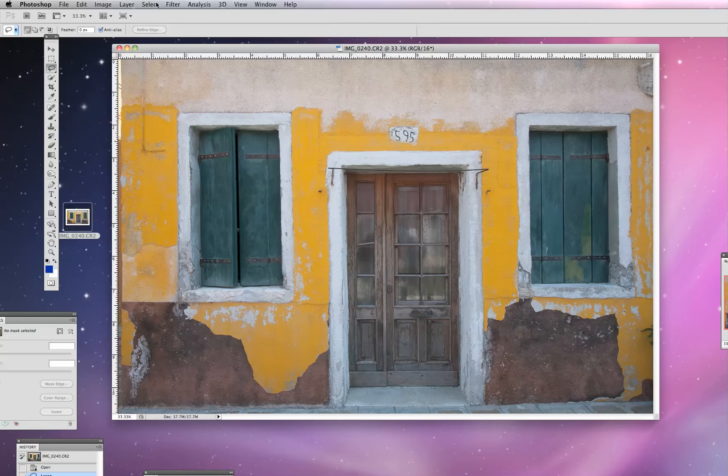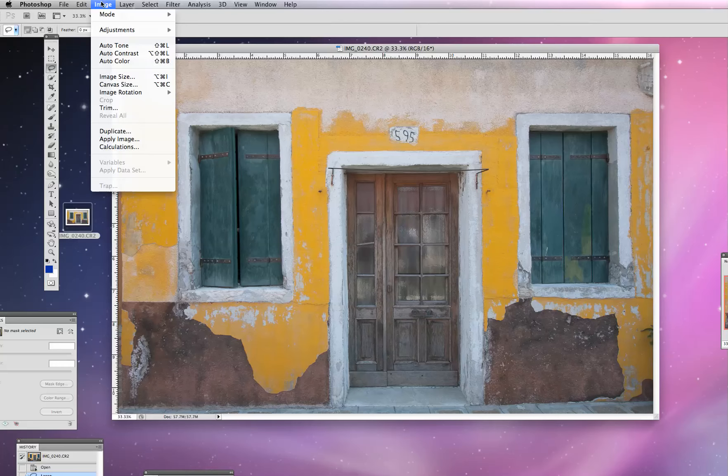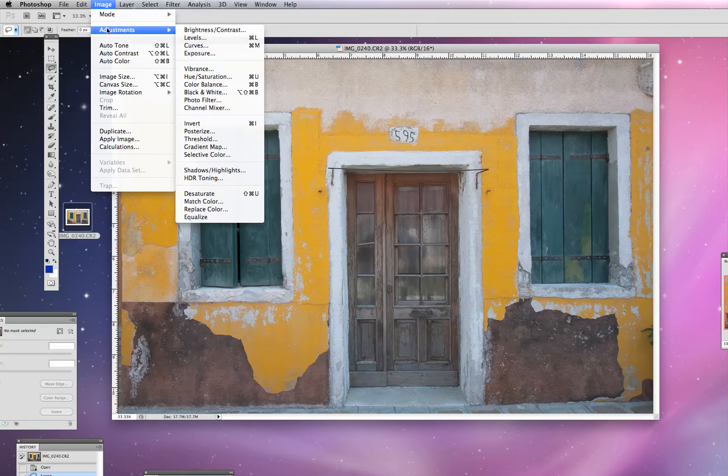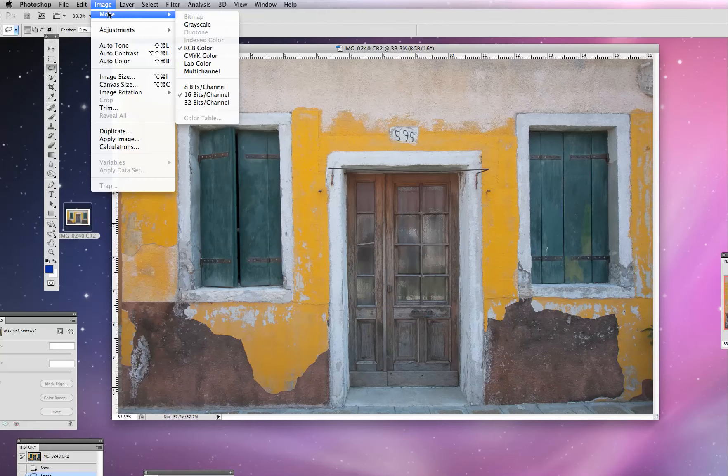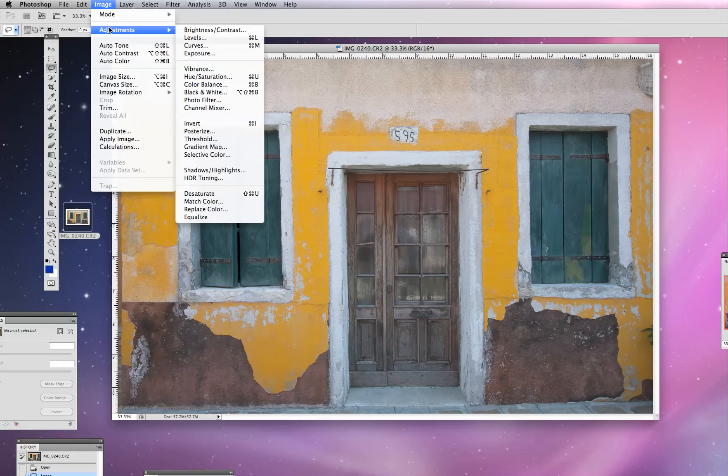And then we're going to go under Image, Adjustments this time rather than Mode. So remember that the previous one was Mode, Grayscale.